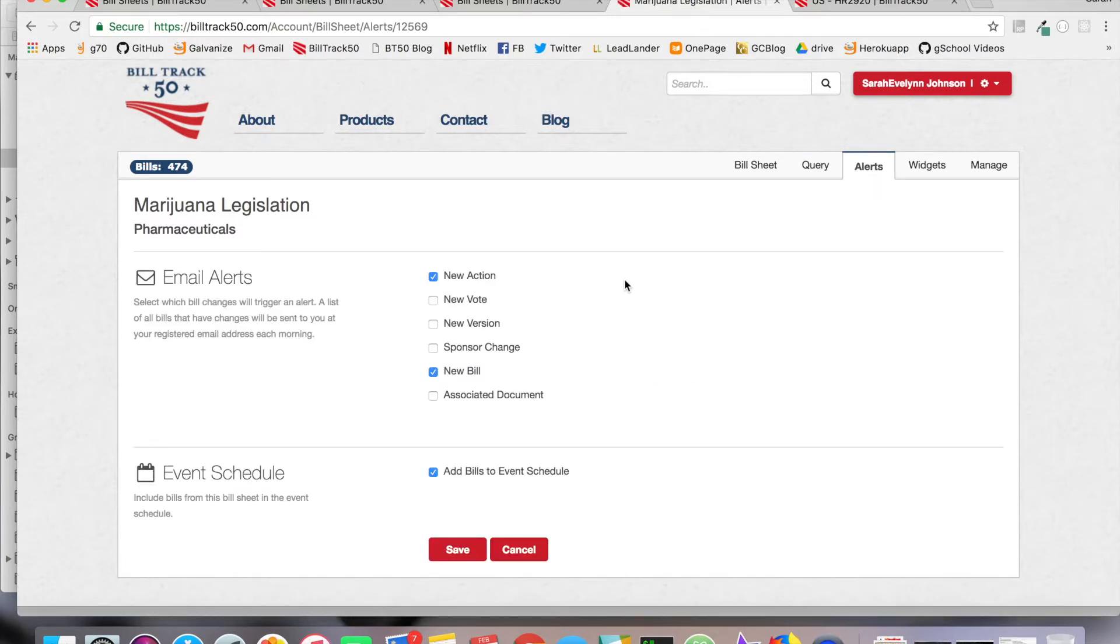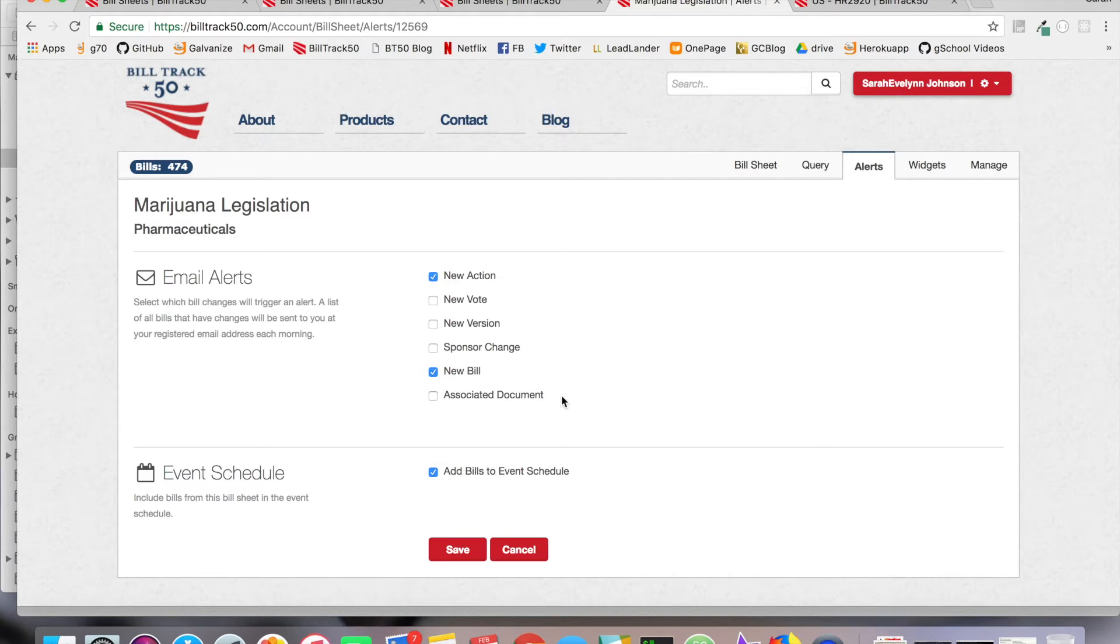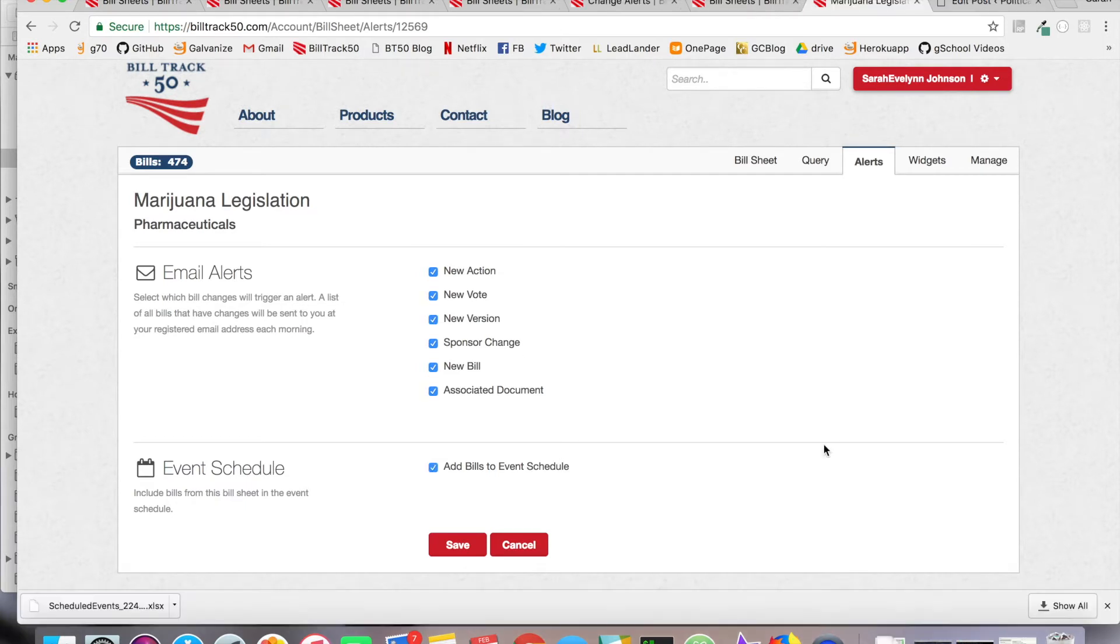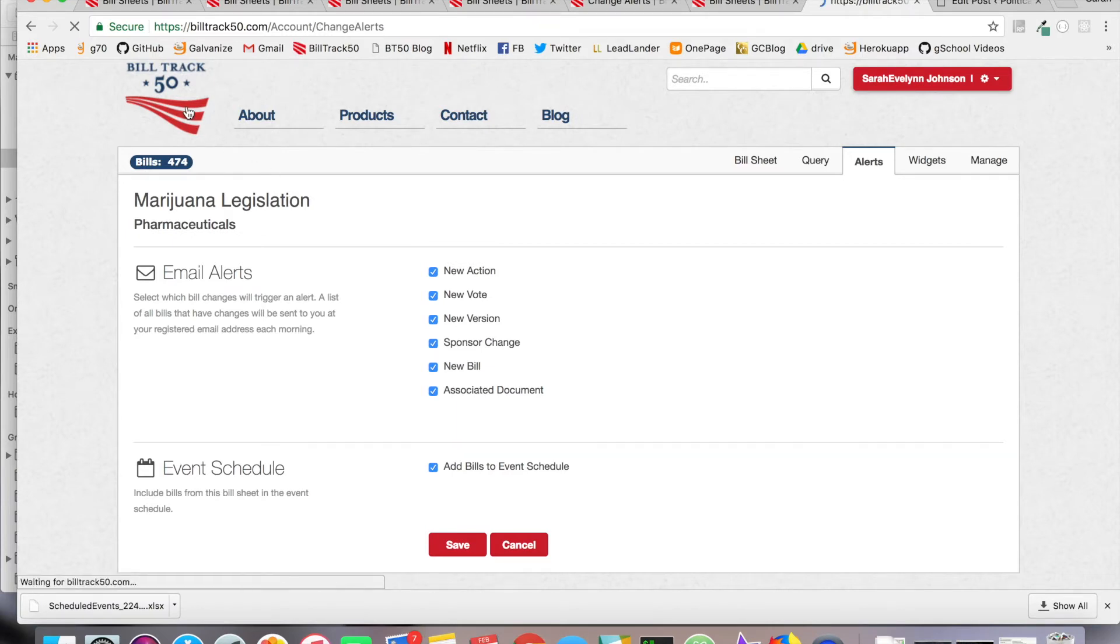This is where you can subscribe to alerts based off bill changes you care about, ranging from new action to new vote, new version, sponsor change, new bill, or associated document. You will only receive one email each morning for the bill changes that have happened. In addition to the email, your change alerts will be hosted on your BillTrack50 dashboard.